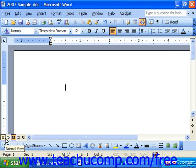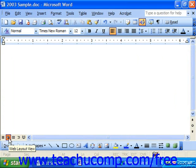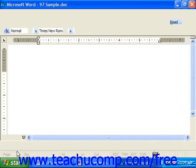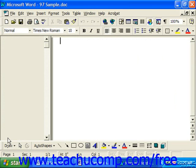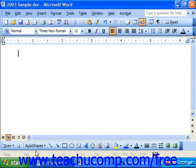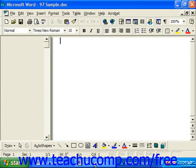You can choose normal view, web layout view, which was called online layout if you're using the 97. We have also the print layout view, and in 97 that was called page layout.